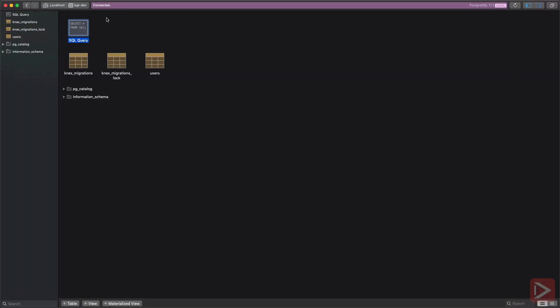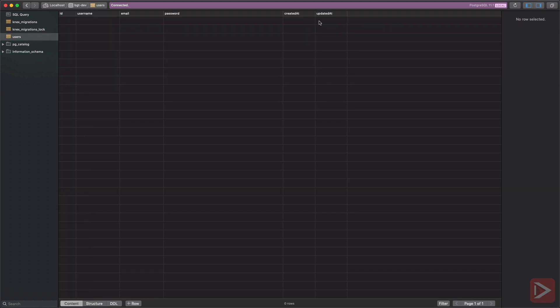So here I am connected to the bgtdev database via Postico. It's just the GUI. You can use anything and you can see that we have users table and the fields that we specified in the migration file. That's nice.